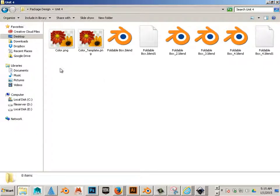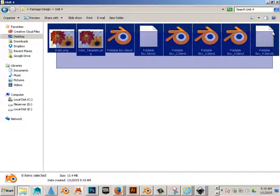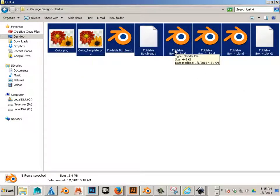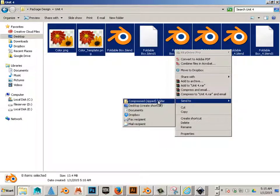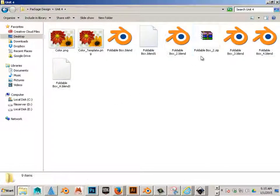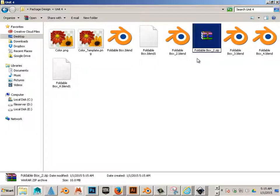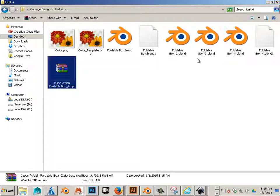To actually package this up, you click and drag, right-click, and say send to compressed folder. You put first name and last name here, and that's the file I want you to submit.